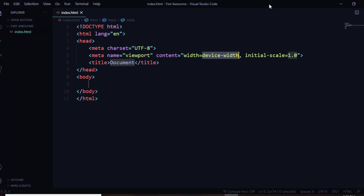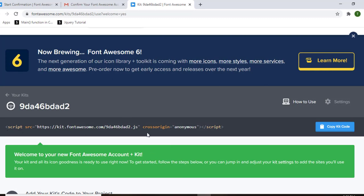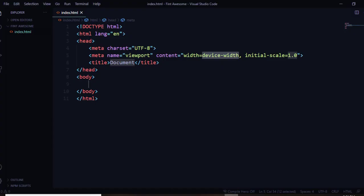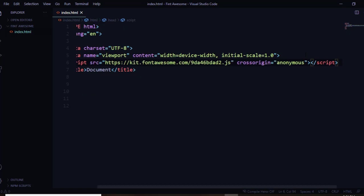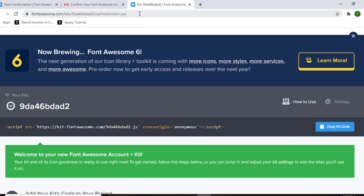This is a basic HTML document. Go back to the browser and copy the kit code. Open your text editor and in the header section, before the title tag, paste the link. This link will allow you to use the icons from the Font Awesome website. For example, if you want to use icons for Twitter, Facebook, or Instagram, this is how you include them.